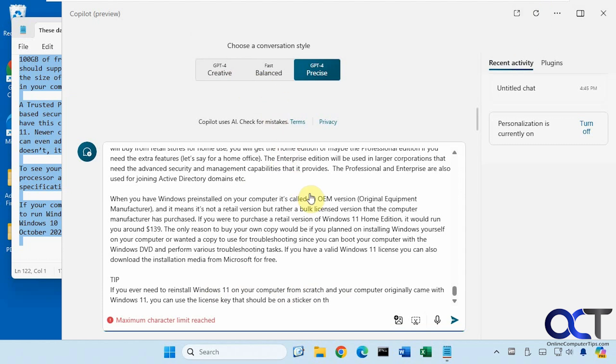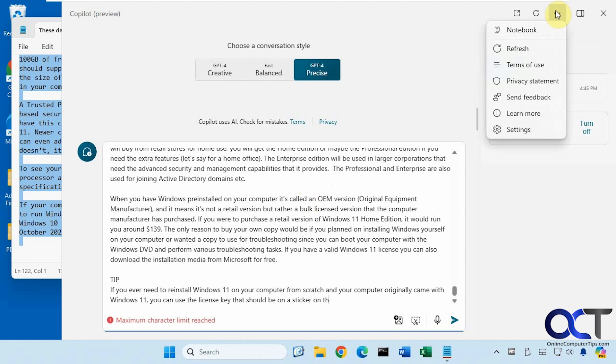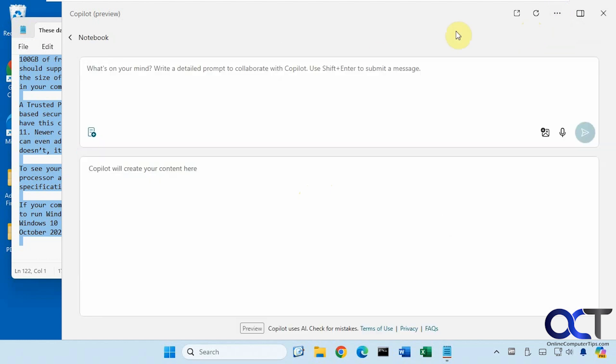All right, so to get to the notebook section, you could go to the three dots up here. Depending on how your Copilot looks, you might have it on the left and otherwise you'll have it up here and you can go to notebook. So once again, inconsistencies from Microsoft.